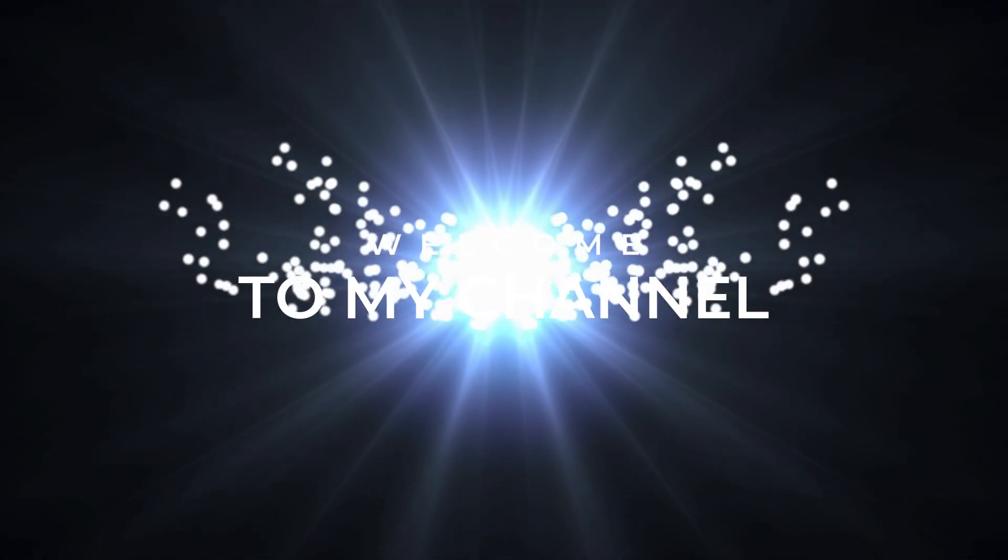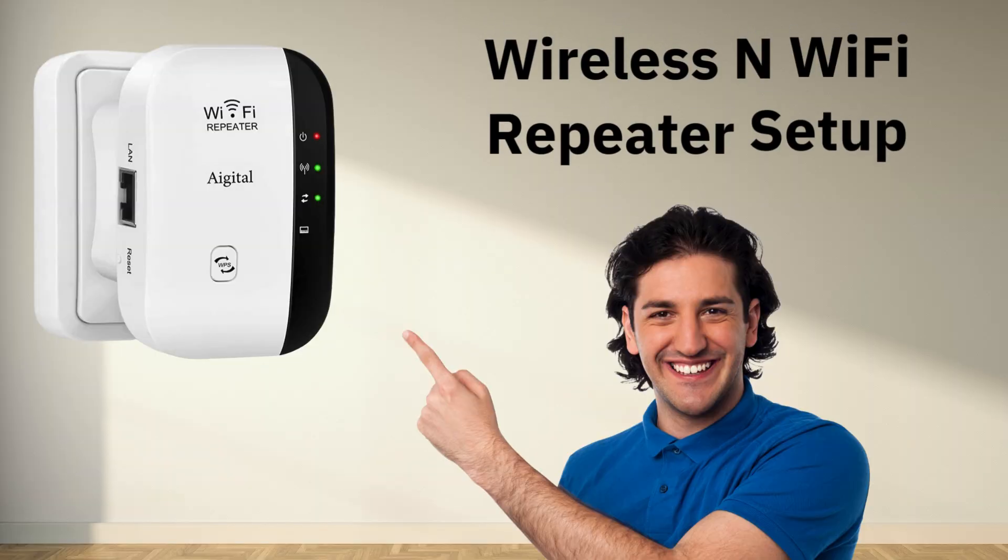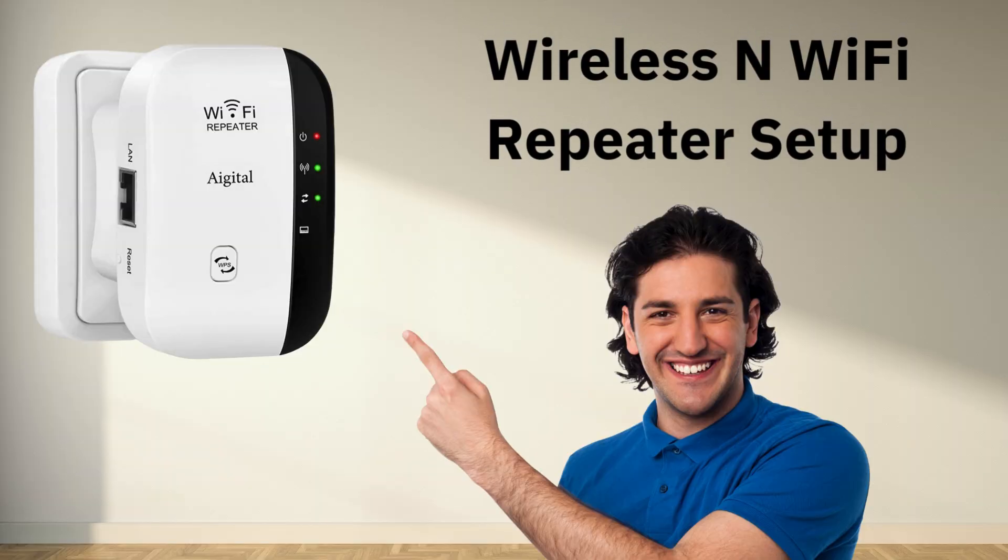Welcome to my channel. Wireless and Wi-Fi repeater setup.